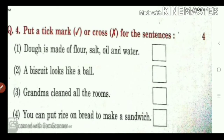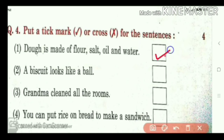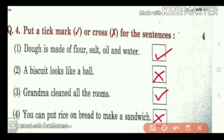Next, put a tick mark or cross for the sentence. You want to read the sentence and if it is correct, put tick. If it is wrong, put cross. Dough is made of flour, salt, oil and water — true. Biscuit looks like a ball — false, so cross. Grandma cleaned all the rooms — correct. You can put rice on bread to make a sandwich — no, wrong. So, all of you take this screenshot.